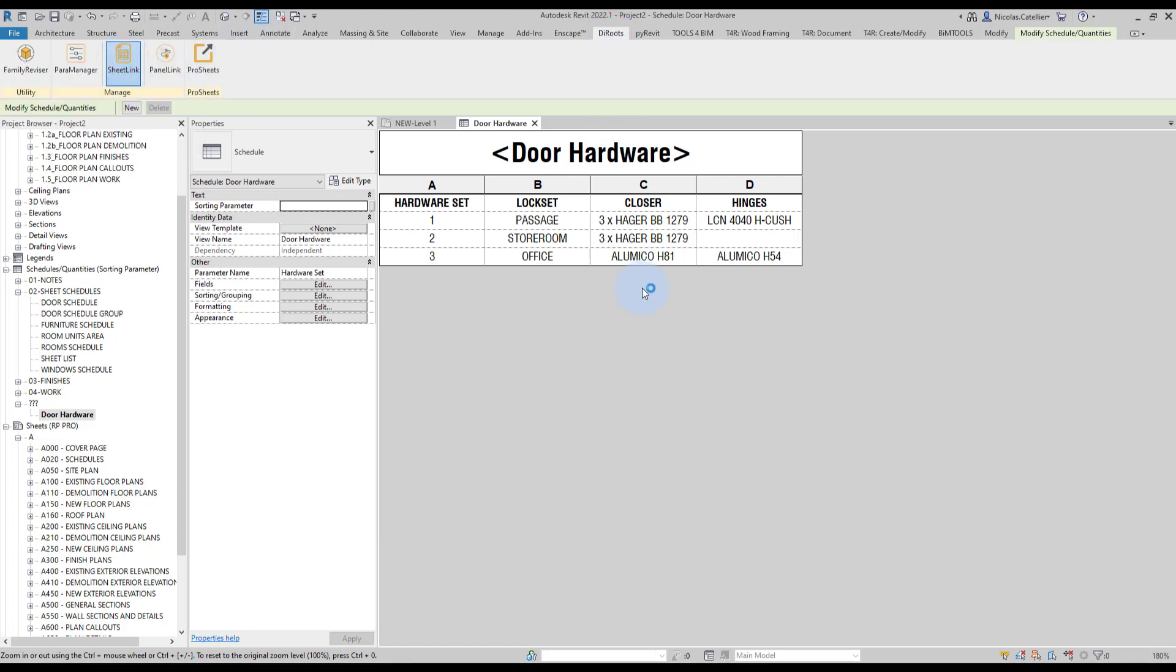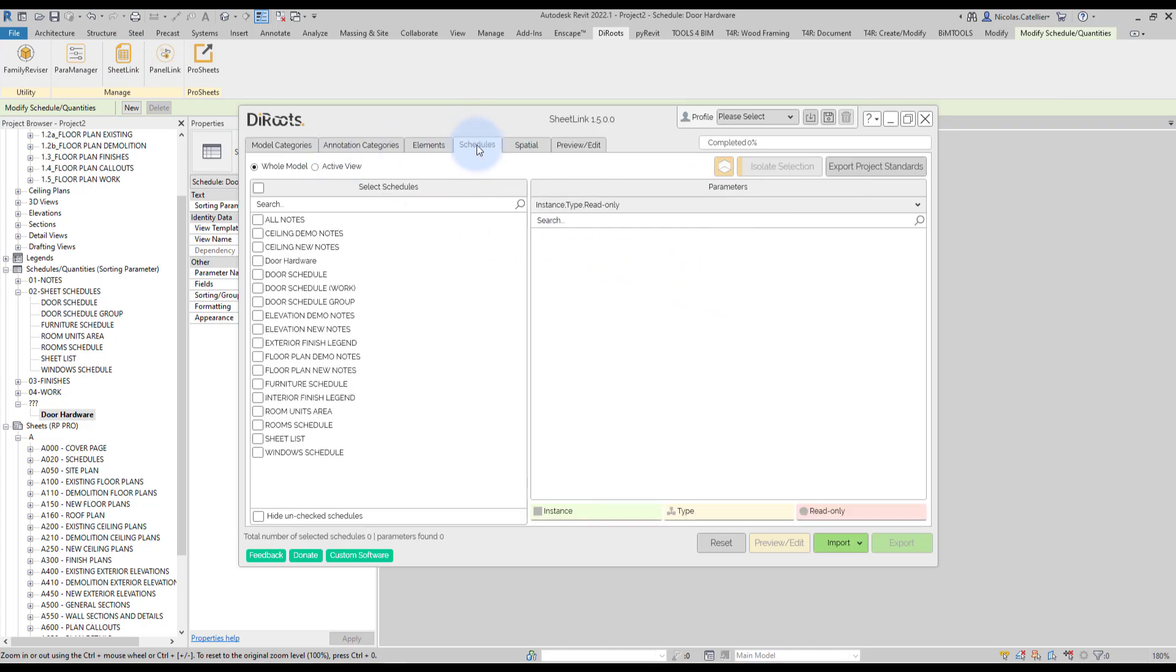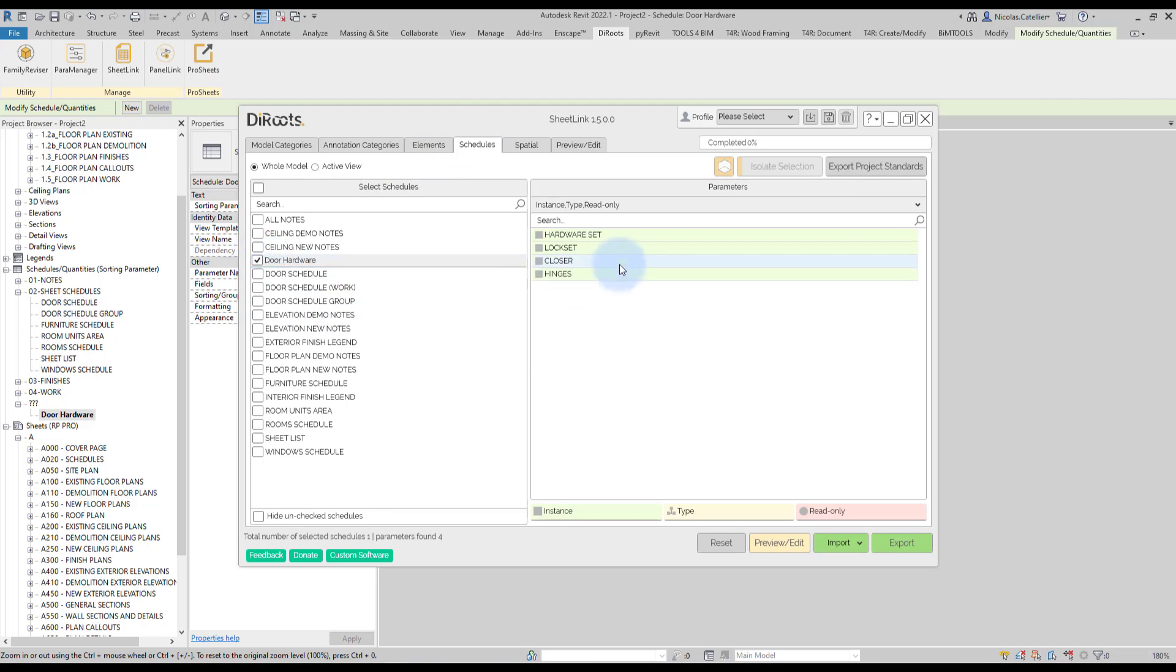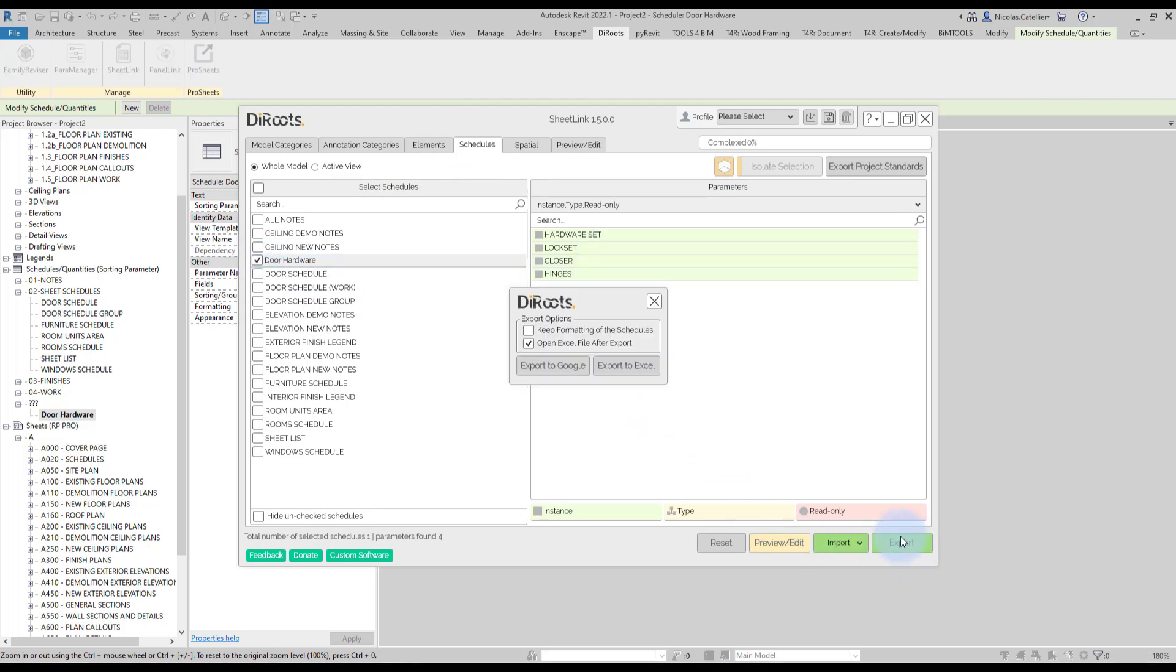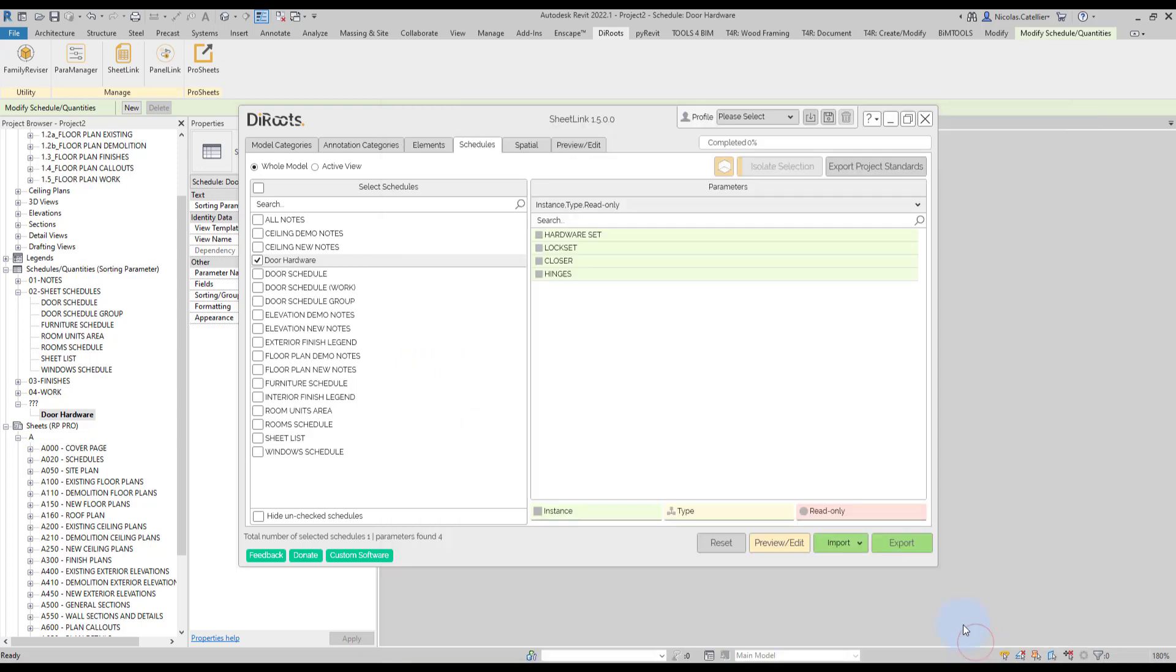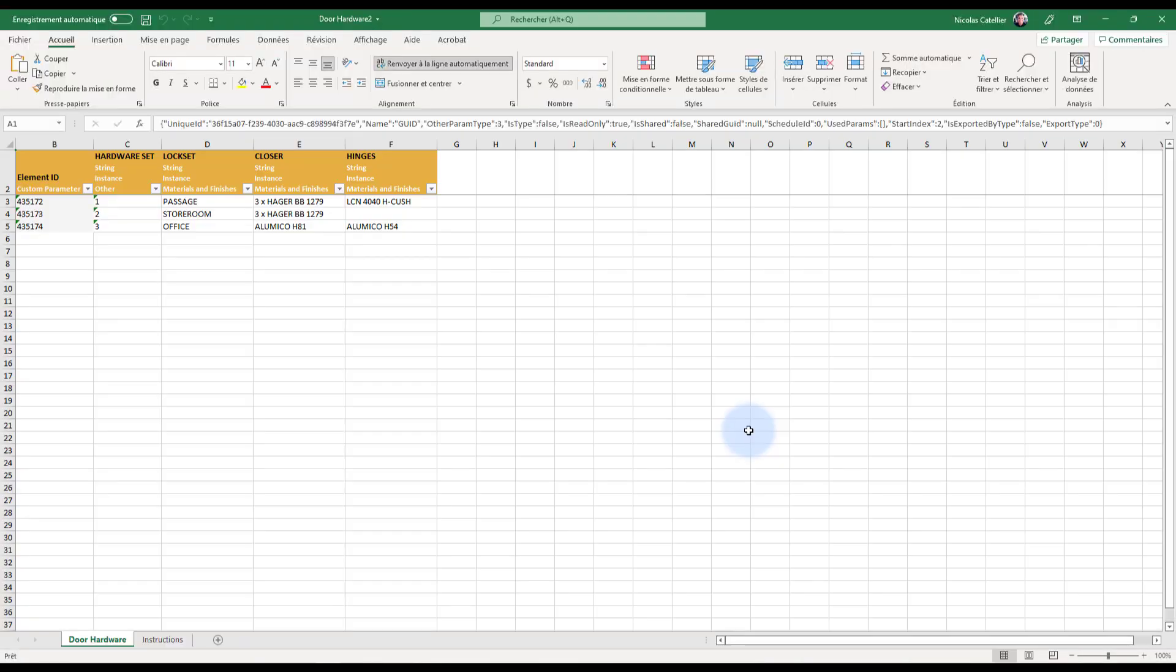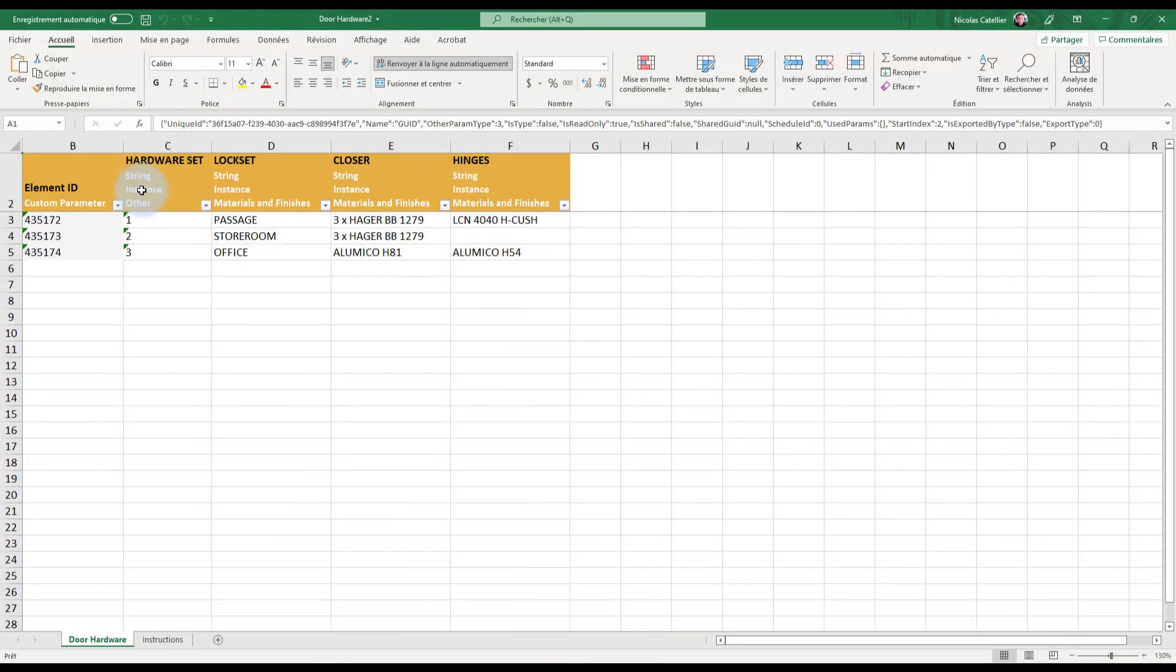So, I'm going to go there on Sheetlink. I'm going to go to the schedules tab over here and select the door hardware schedule and click on export and export to the Excel file like this.